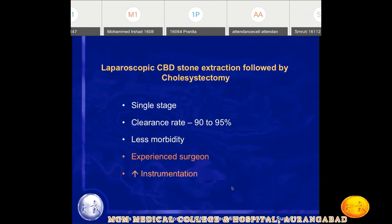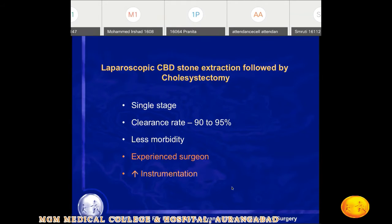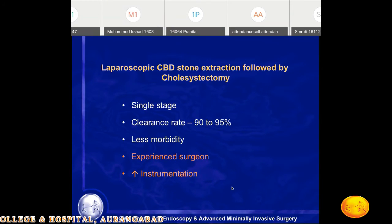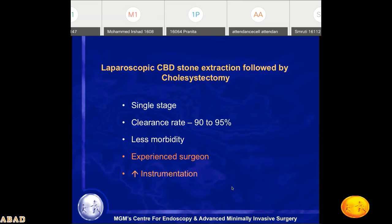In that case, there are two options: either do CBD stone clearance by ERCP and then later laparoscopic cholecystectomy, or simultaneously in one setting do laparoscopic CBD exploration with stone extraction and cholecystectomy. Laparoscopic CBD stone extraction followed by cholecystectomy is the preferred choice — it is a single-stage operation with a clearance rate of almost 90-95% and less morbidity, with the limitation that experienced surgeons and increased instrumentation are required.